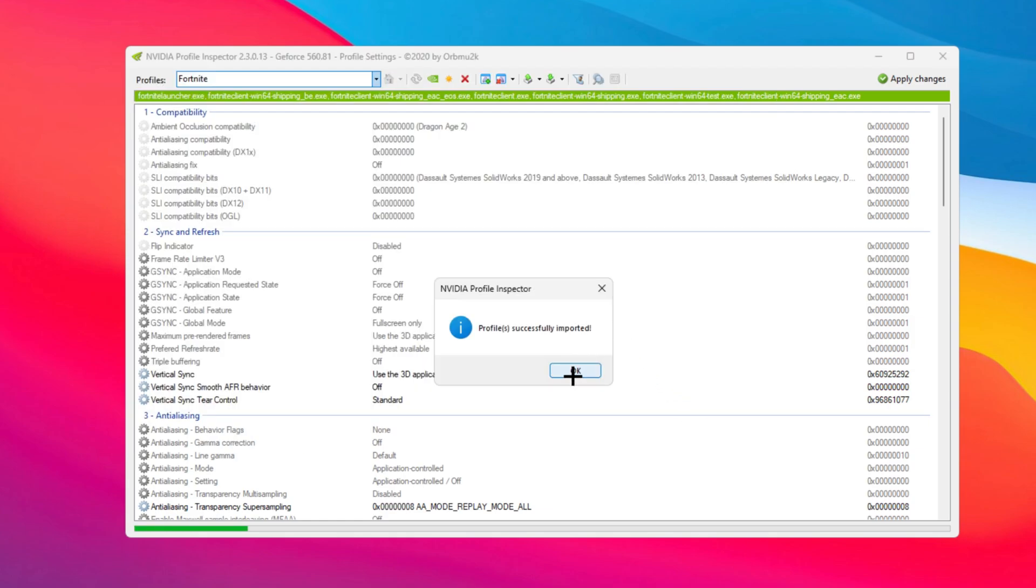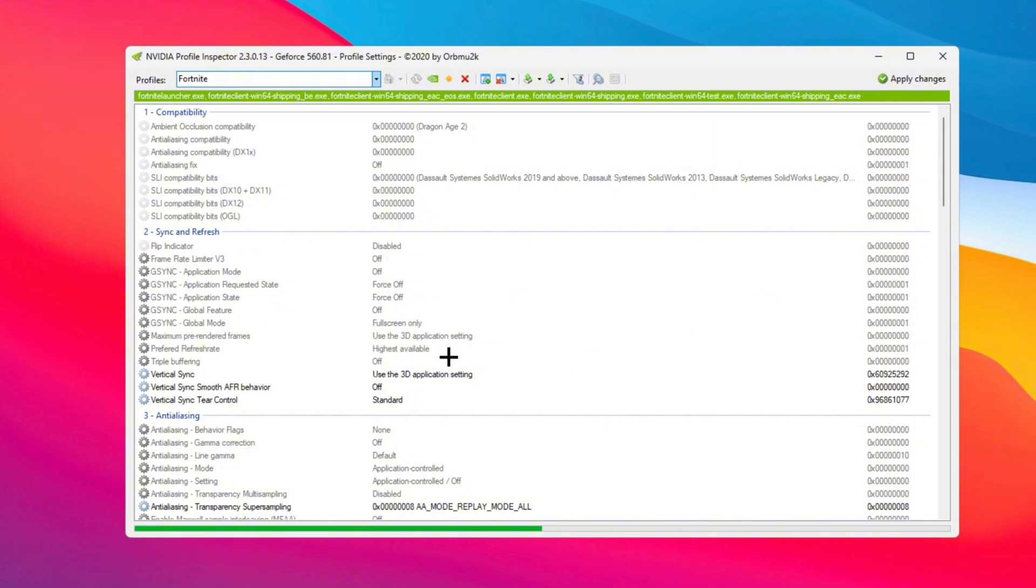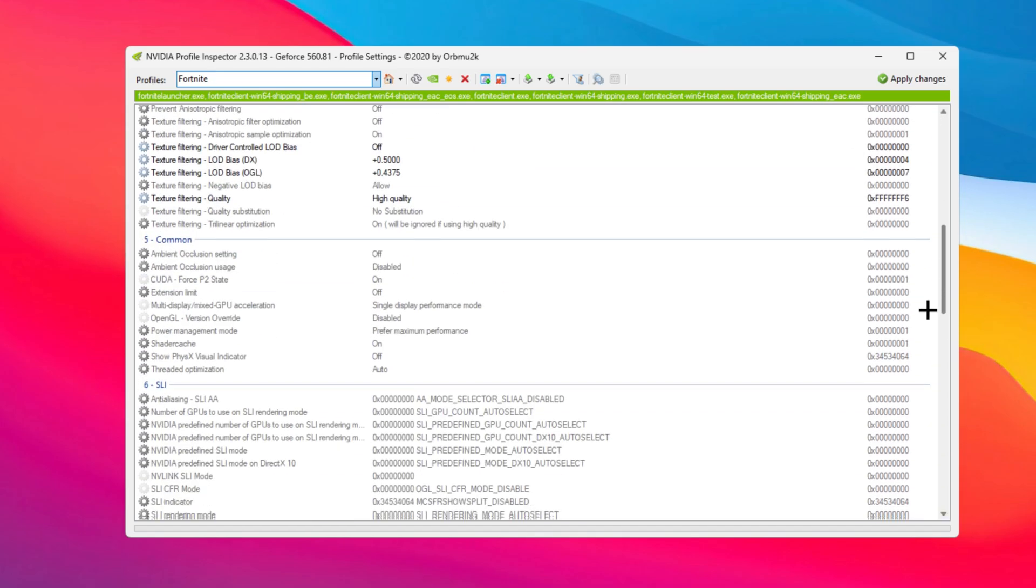Then you want to go ahead and import user-defined profiles, import the profile, and import the low graphics.nip. This is basically something really similar to potato graphics but it's not potato graphics. Do not worry, your graphics will still look nice. It's going to drastically boost your FPS and reduce your input delay.